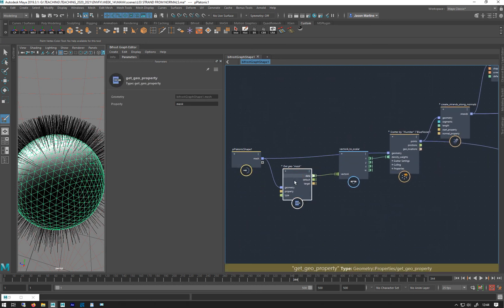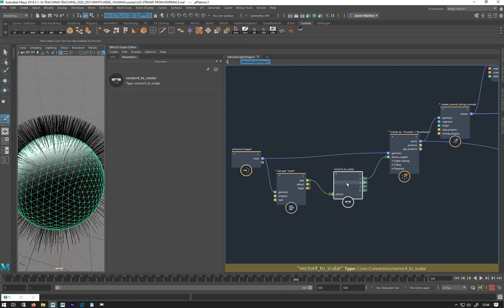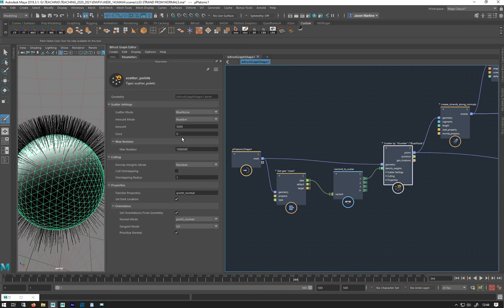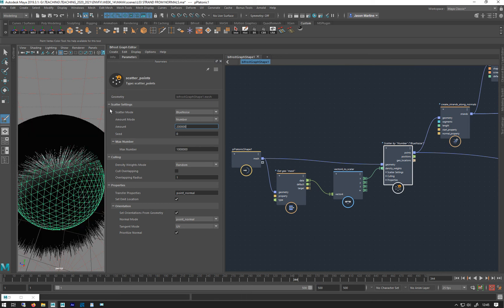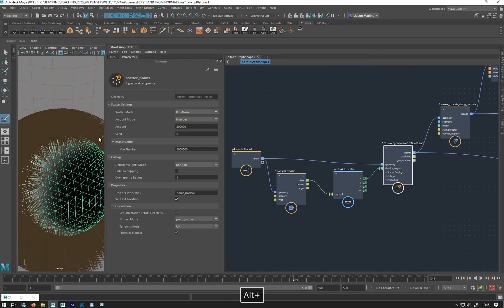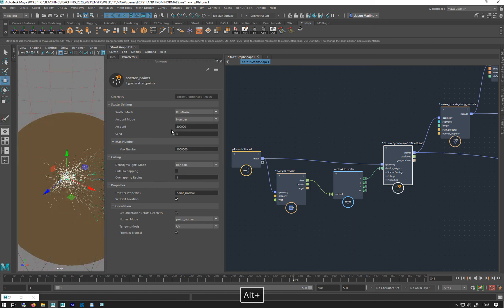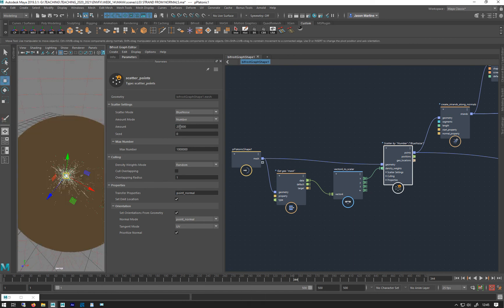We've got our color which we mask, change into separate channels, and plug into the density of the Scatter node. We can now crank this up to 10,000, 20,000, or 200,000 if we wanted. Let's think about it — maybe a bit too many, so let's put that down to 20.